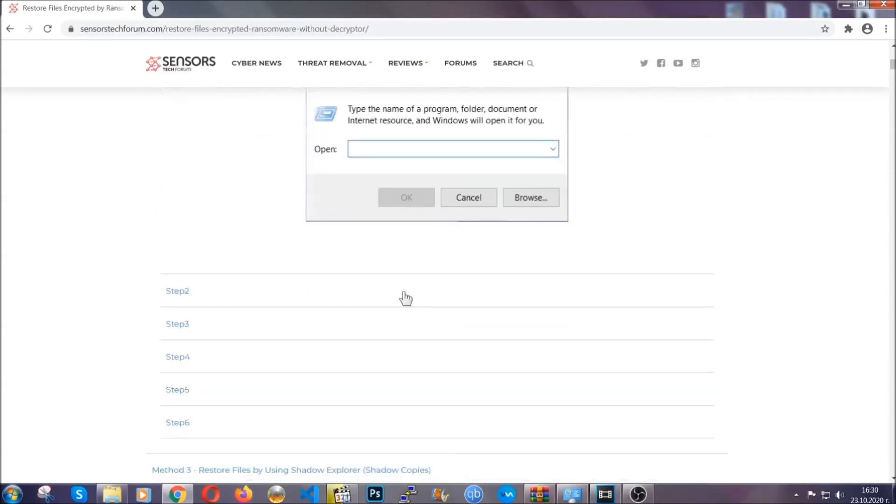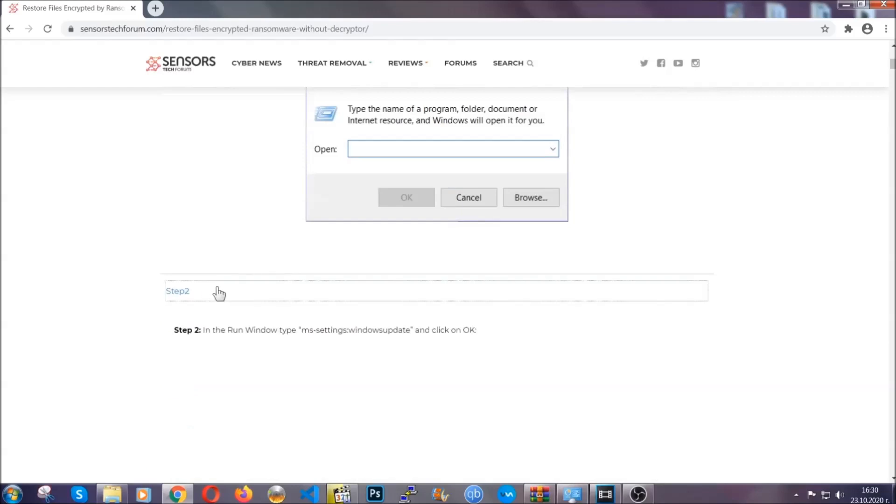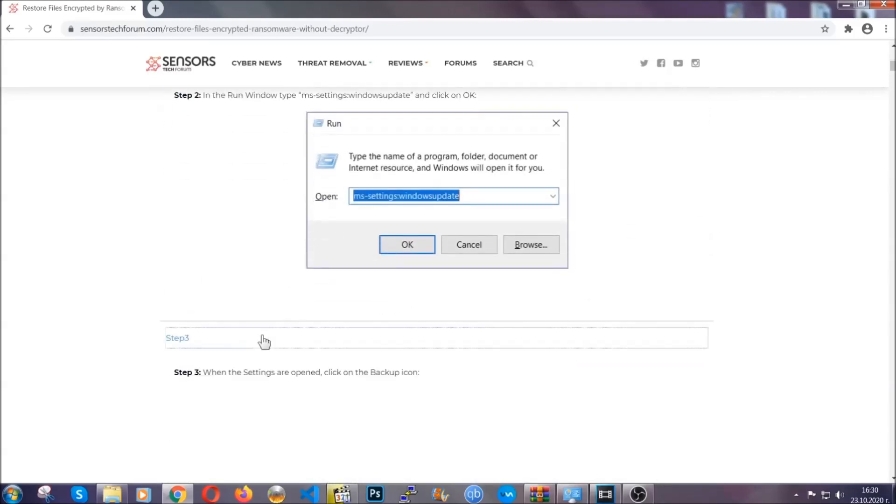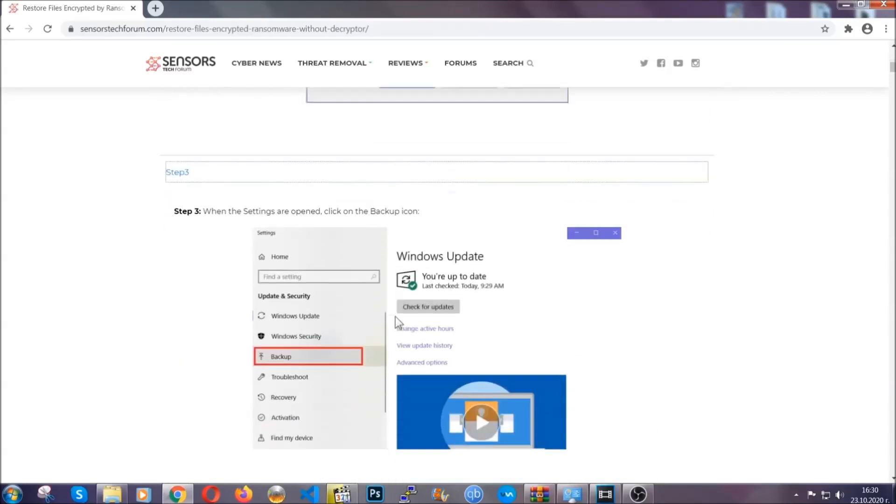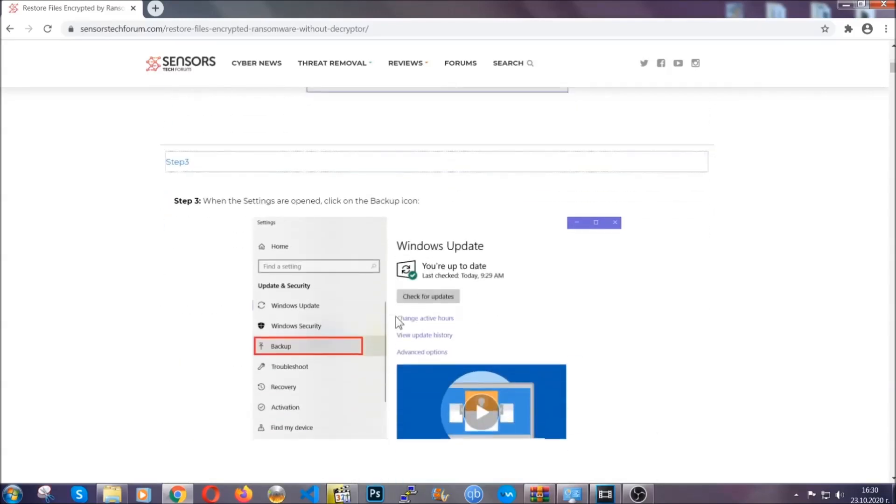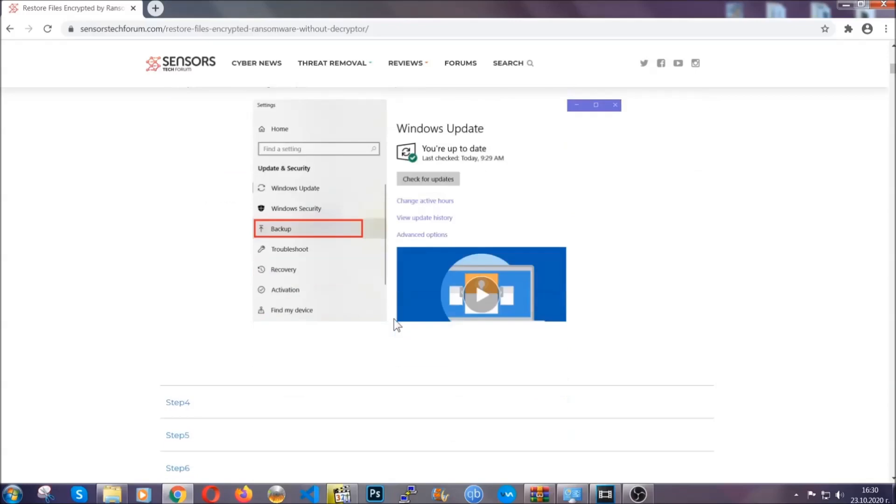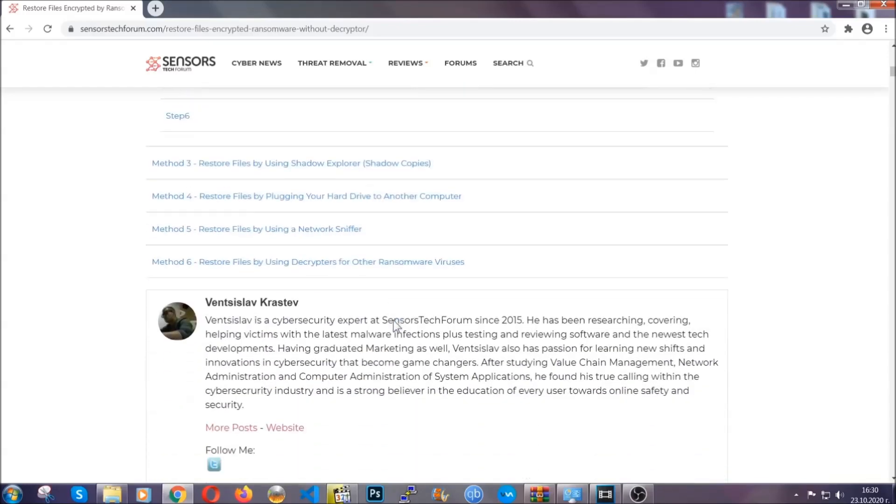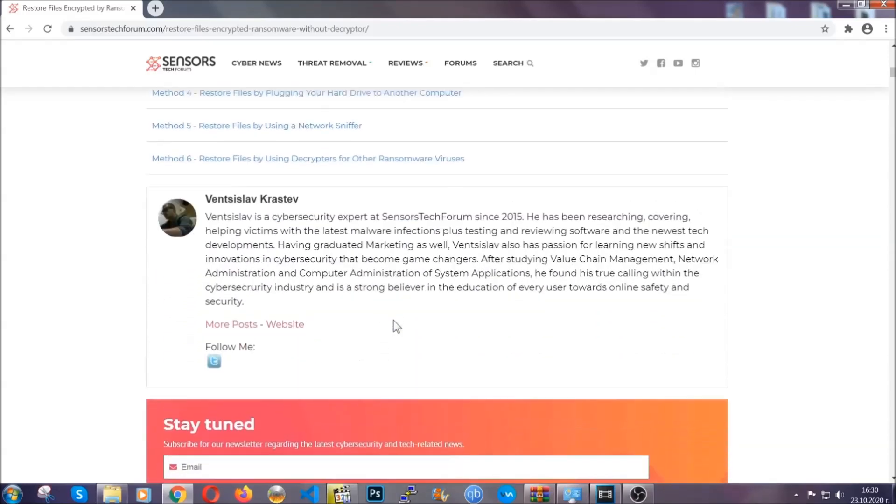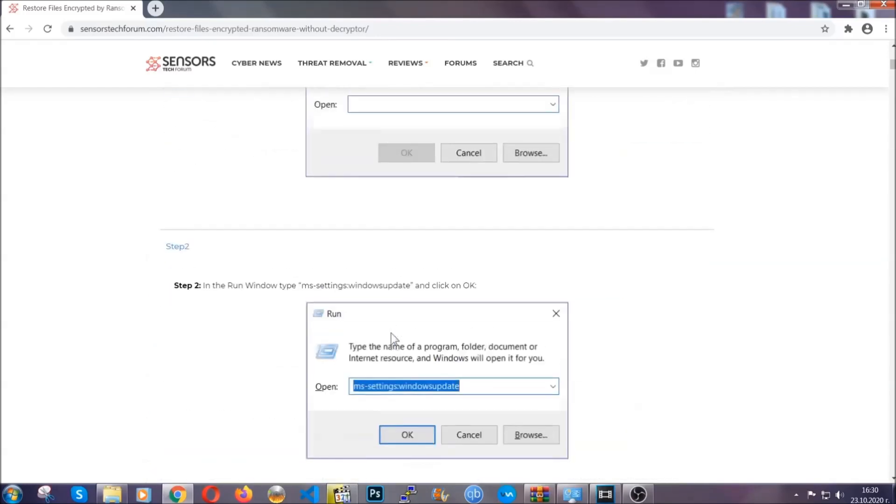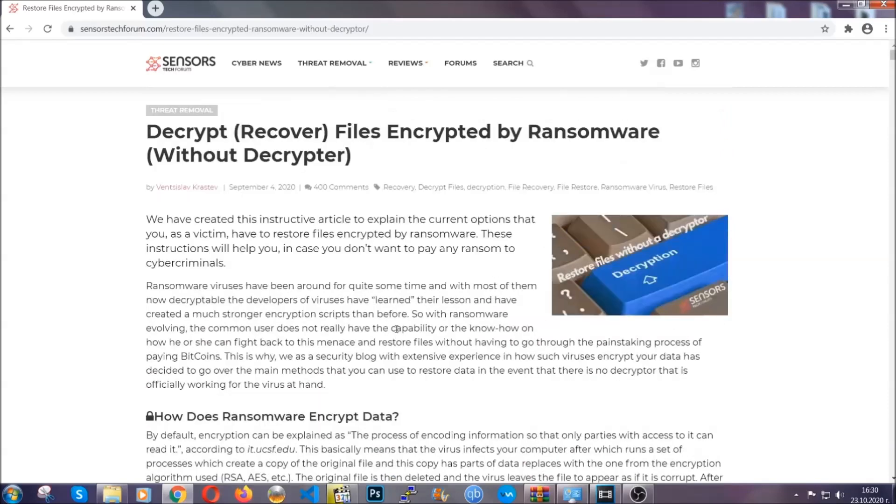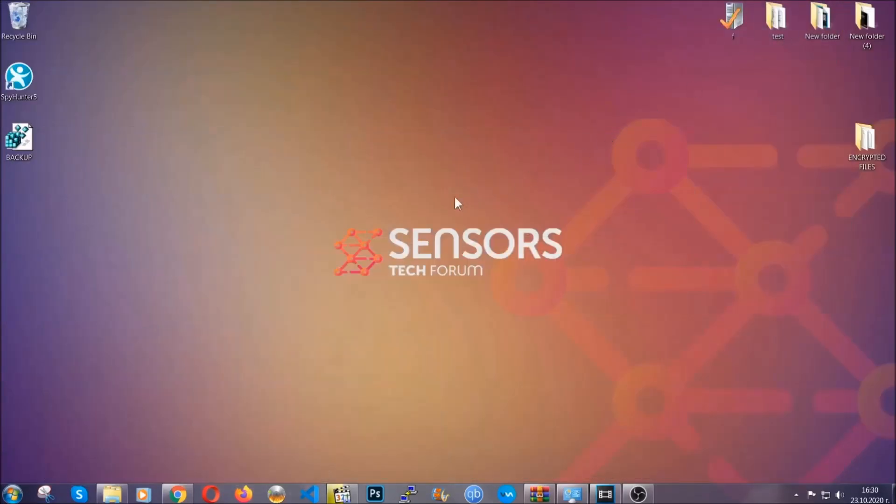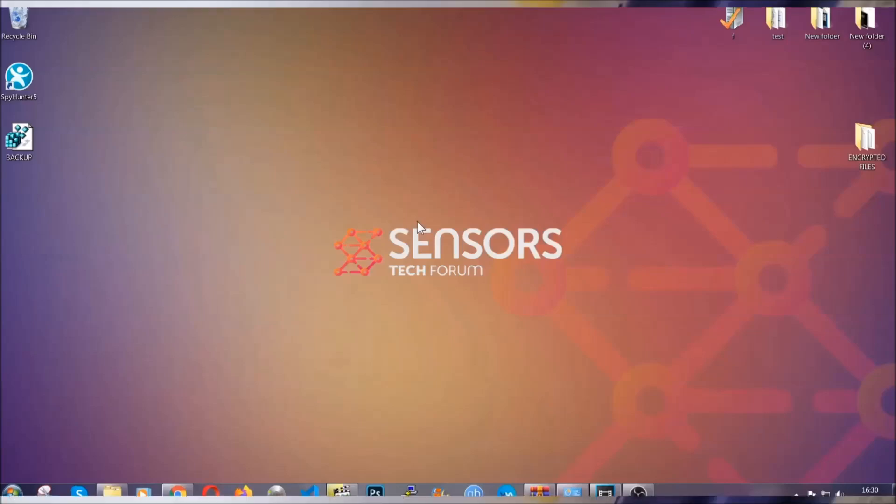But they will surely help you, as we have some users who have partially backed up their files being able to recover some of their files, and even some users have been able to recover all of their files. Until then, until a decryptor is released, you should check out the article in the description often, and that's it.